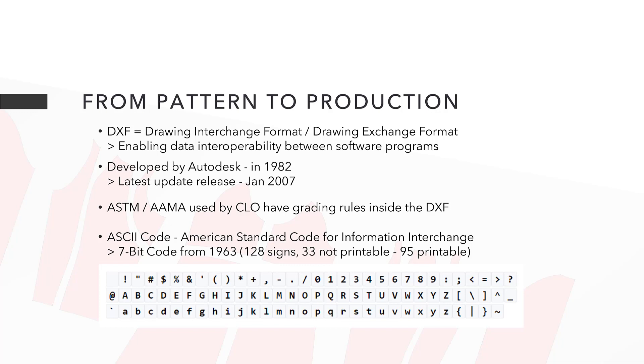The ASTM and AAMA file formats that we use in CLO have the grading rules inside the DXF. It is based on the ASCII code and below you can see the 95 printable characters used in the DXF file format.